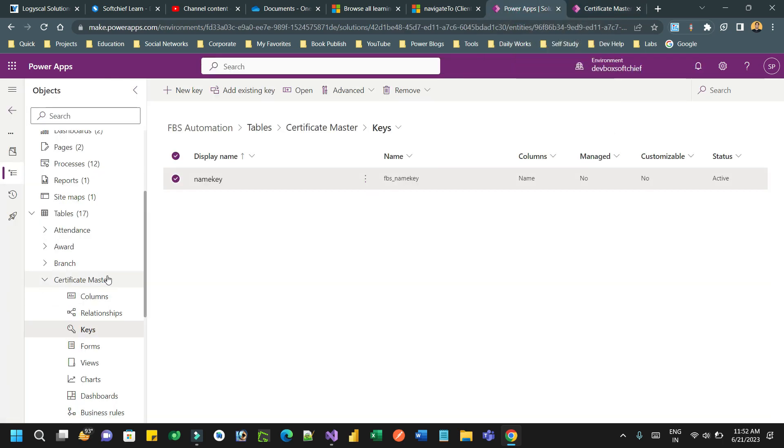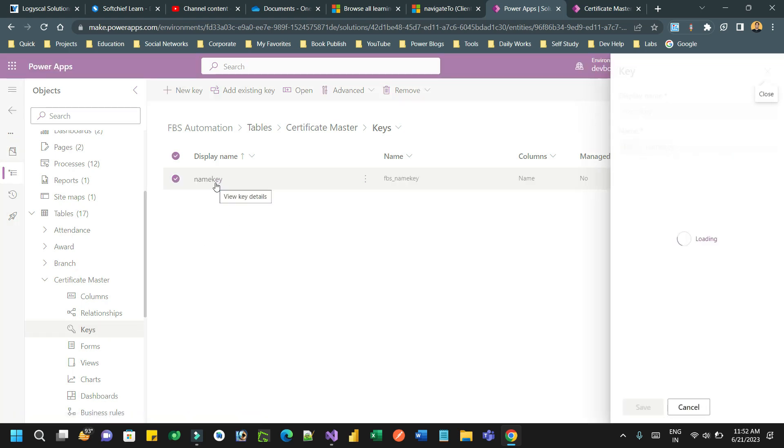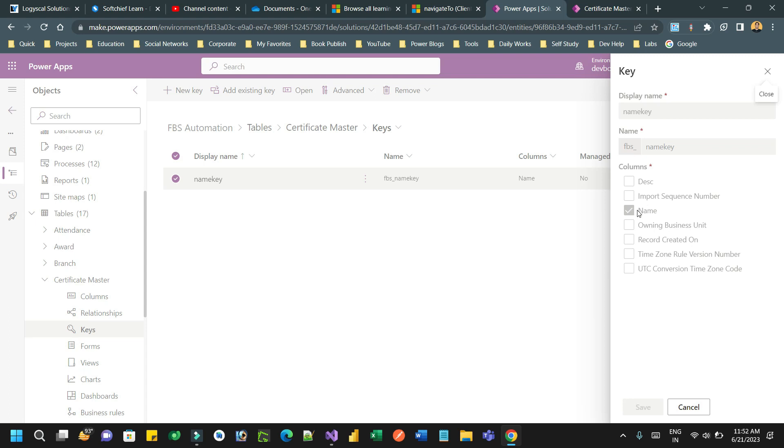Now here I have Certificate Master and here I have alternate key. I have defined an alternate key called name key and I have chosen only the name field to be part of the alternate key. You can combine multiple columns also in the alternate key as a key attribute collection, but for now I have taken only one field to represent as a unique key for my alternate key.